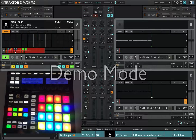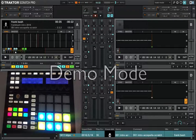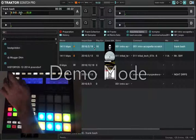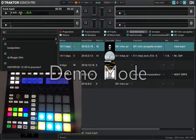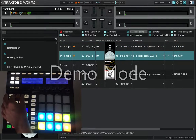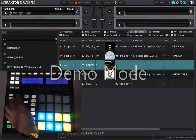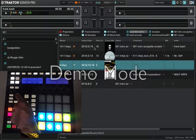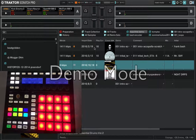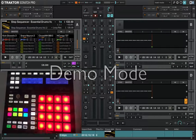Now you are ready to go. Next step: you should go back to the browser, select a Remix Deck for example, and load it to A2. Leave the browser.